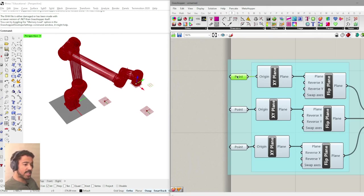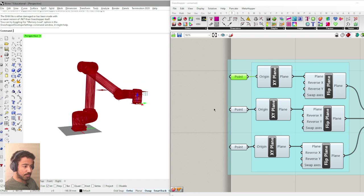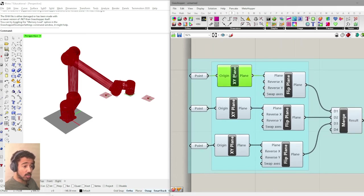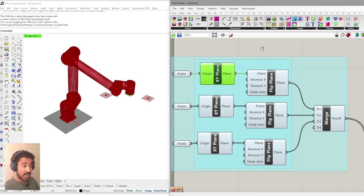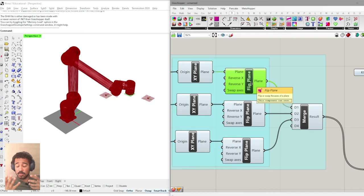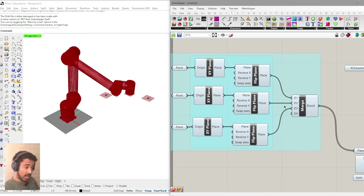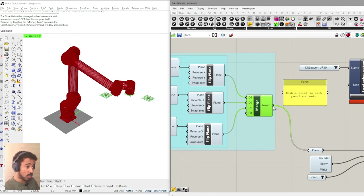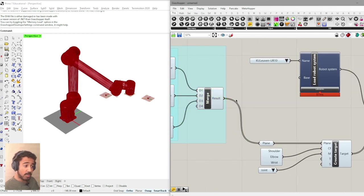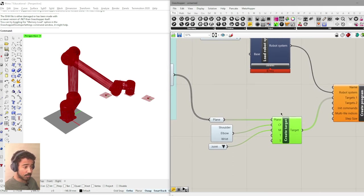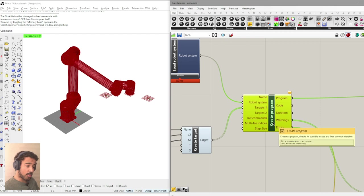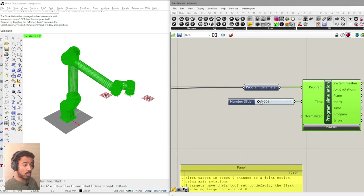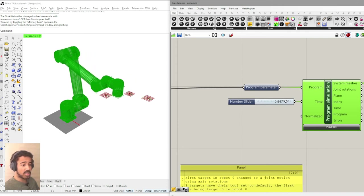We have created points, points in space, which were then converted or used as the origin for an XY plane that then gives us the direction from which the robot accesses this plane. We have then flipped the plane in order for the robot to actually come at this plane from the right direction. We have used these three points and these three corresponding planes as or created one list out of them with a merge component. Here you can see the three planes and we have then used these three planes as the input for a create target component that is then used to put into a create program component. And from there, we can simulate the actual program and actually see how the robot moves through these waypoints.